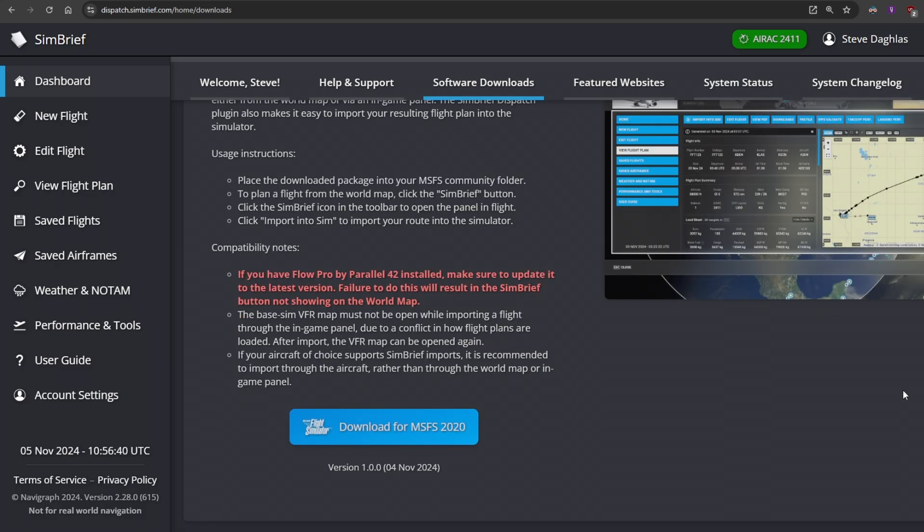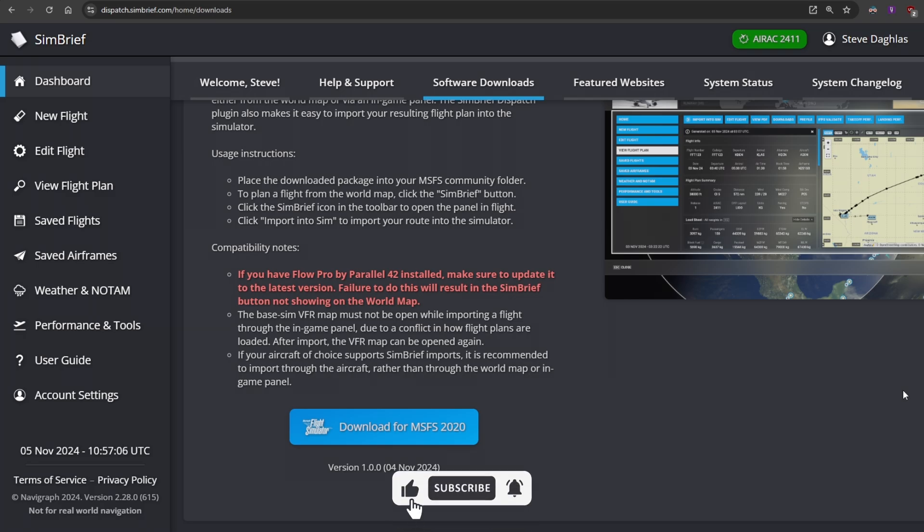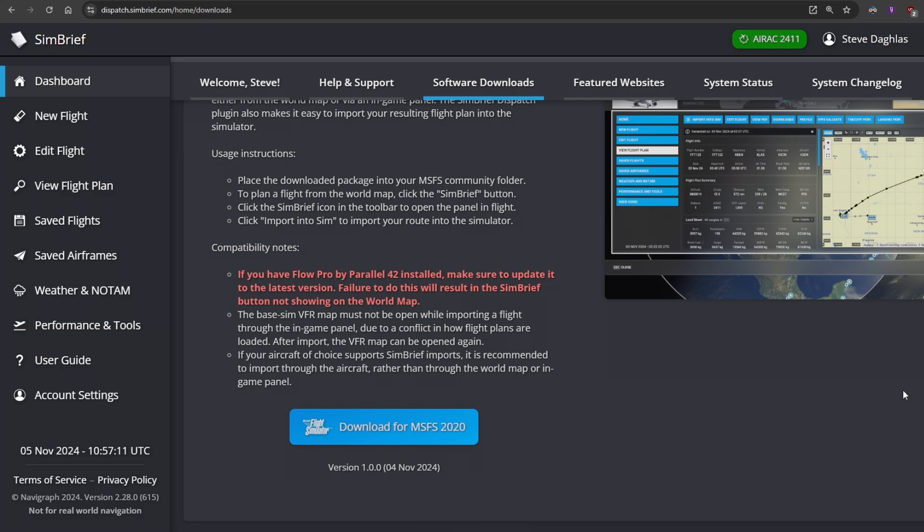And just keep in mind that there are some compatibility notes. If you have FlowPro by Parallel 42 installed, make sure to have the latest version or the SimBrief button will not show up on the world map. If you have the base simulator VFR map opened while you are importing, there could be some conflicts. Just make sure that you close the VFR map before importing the flight plan. And some aircraft of course do not support importing the simulator flight plan into the airplane itself.